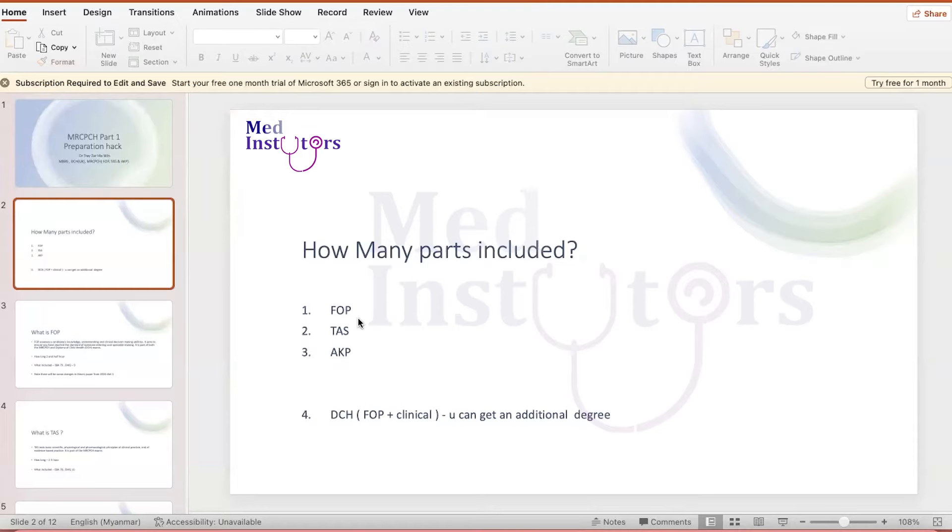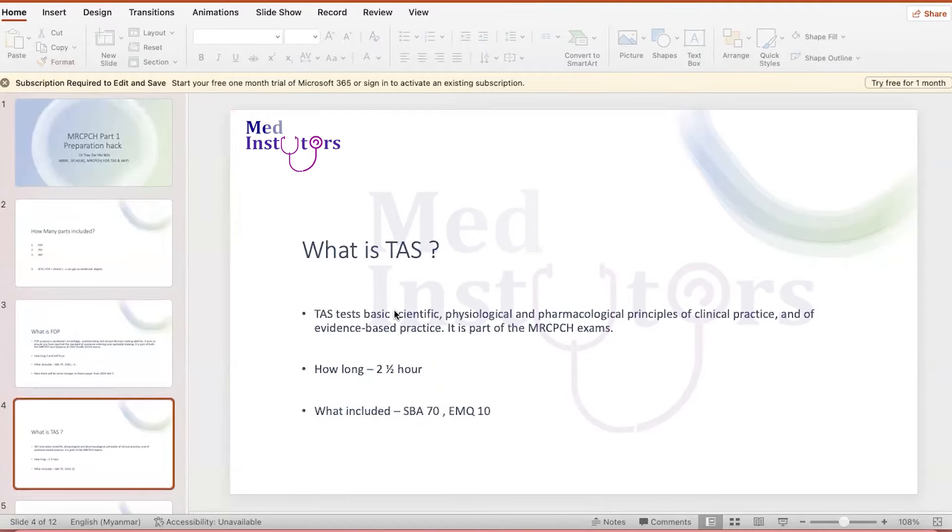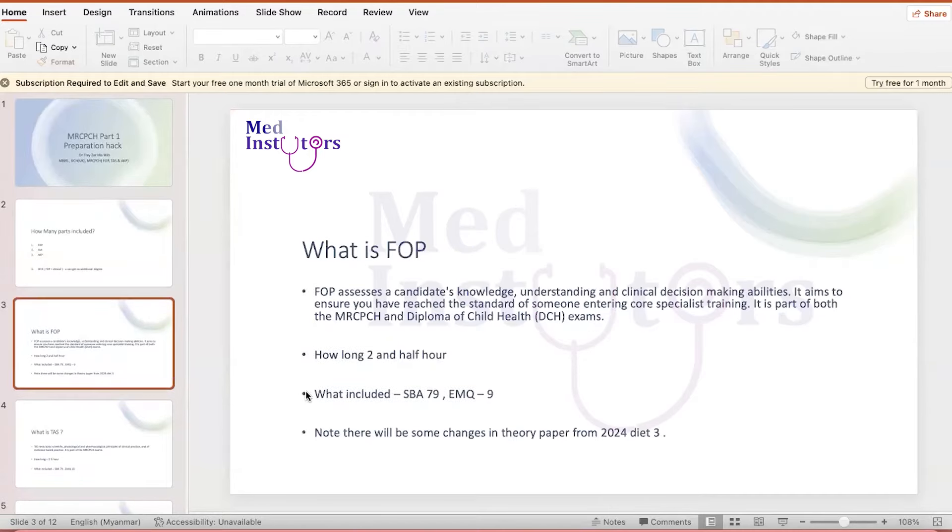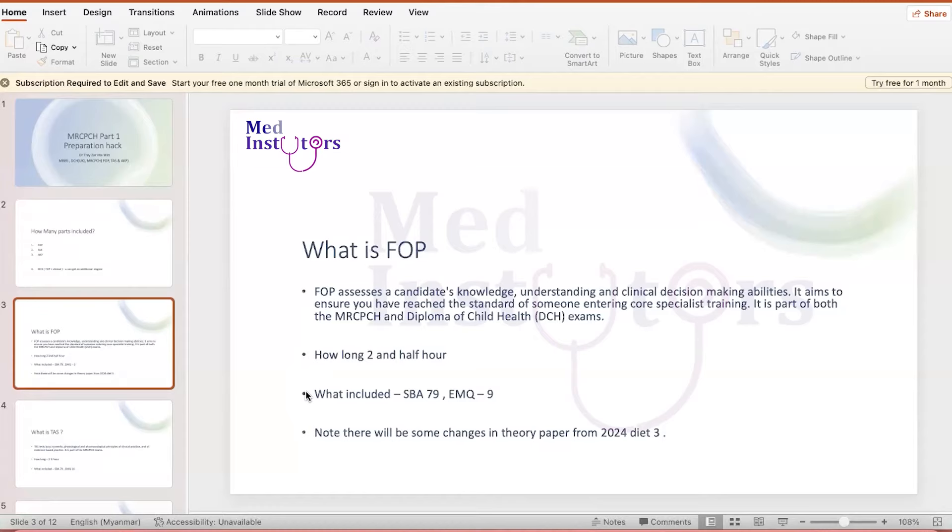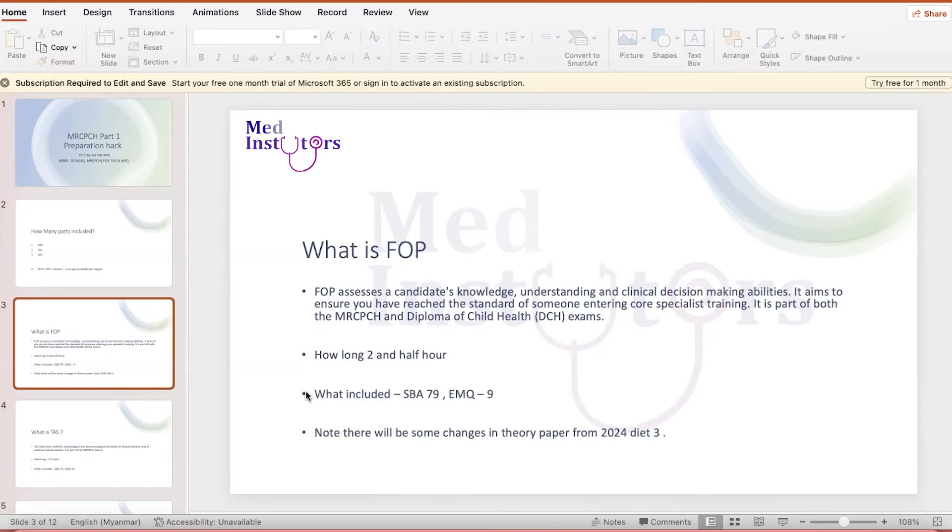So let's move to the FOP parts. Generally, the FOP assesses the candidate's knowledge and it is more related to clinical knowledge, how you formulate the diagnosis. It is not too difficult to compare with TAS for me personally because TAS is more related to basic science, pathophysiology, and anatomy. The FOP usually lasts for two and a half hours. Many of the questions are single best answer questions and they have some extended matching questions there. Please keep in mind that in 2024 Diet 3, they have a plan to make some changes in terms of the exam format for FOP and TAS. But for the sake of today's meeting, I'm going to mention the structures that are still valid until Diet 2.